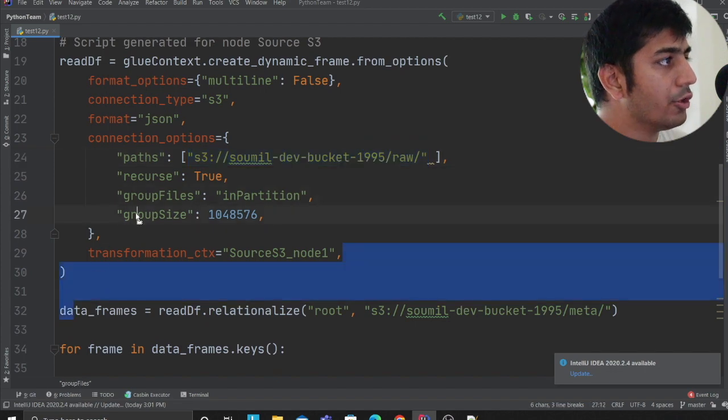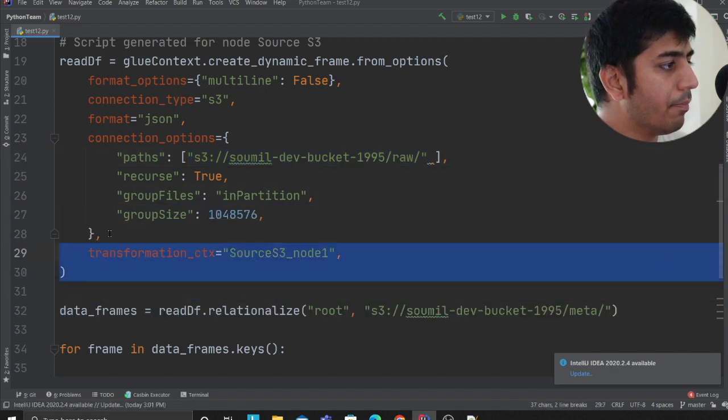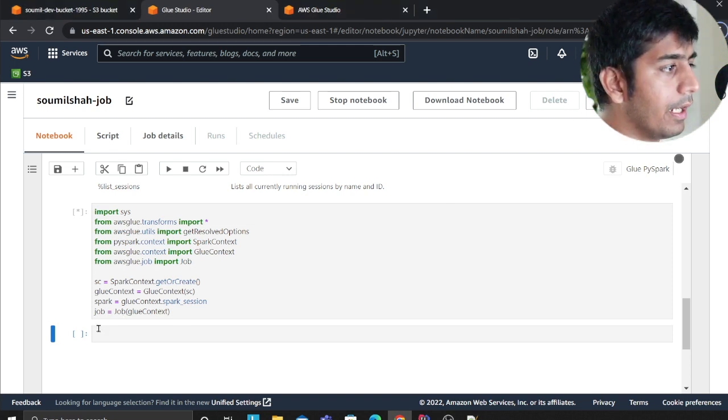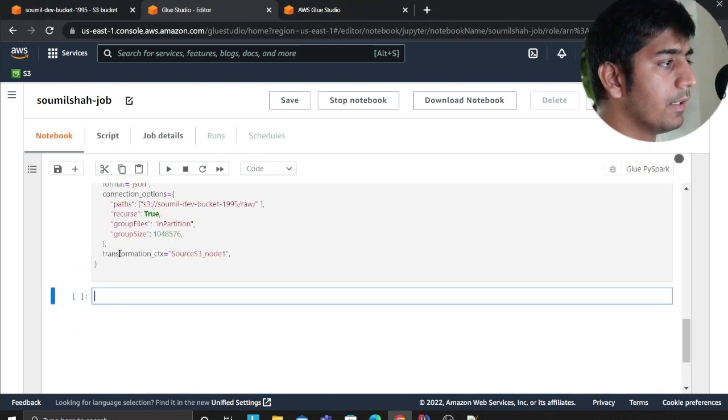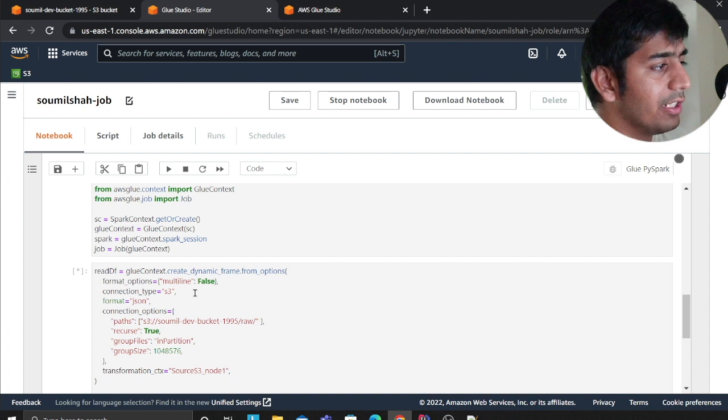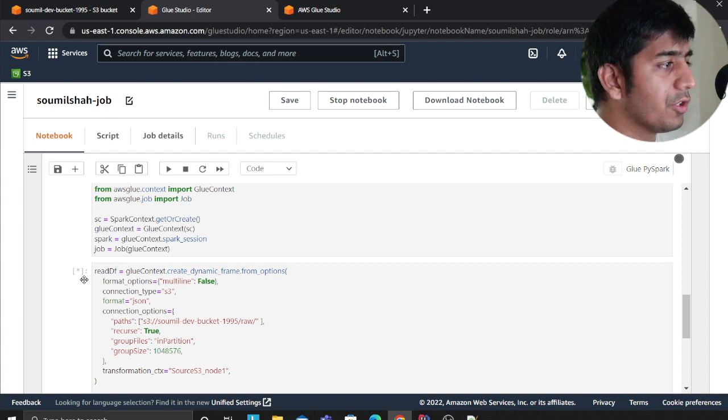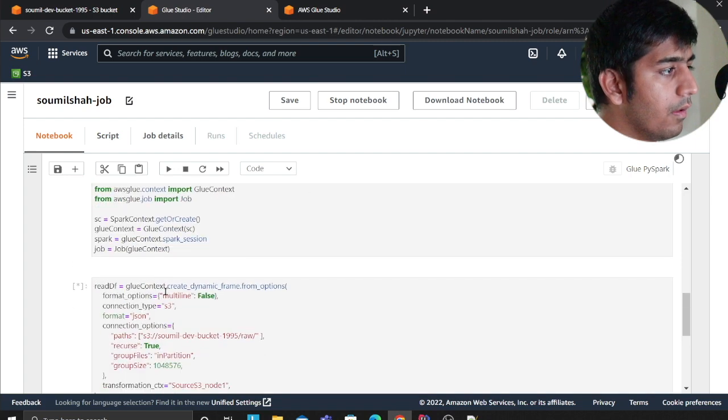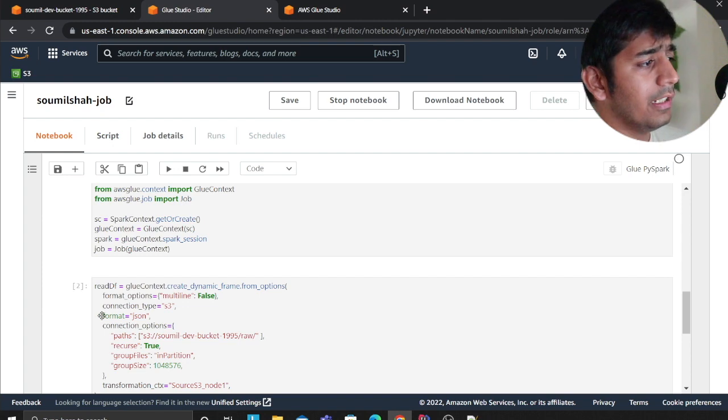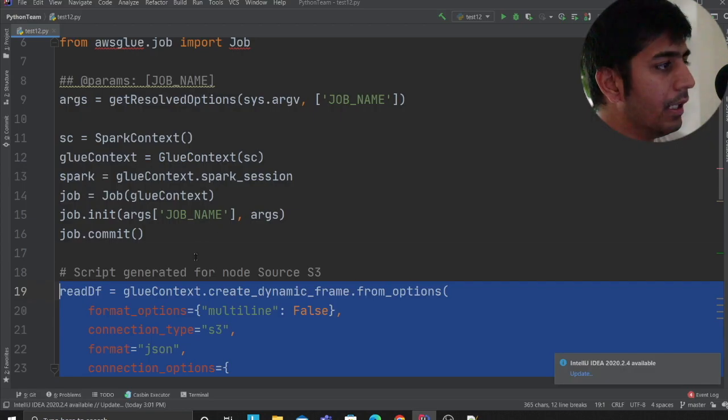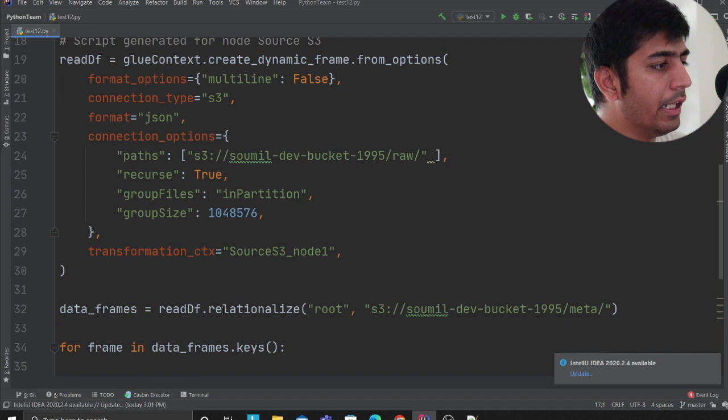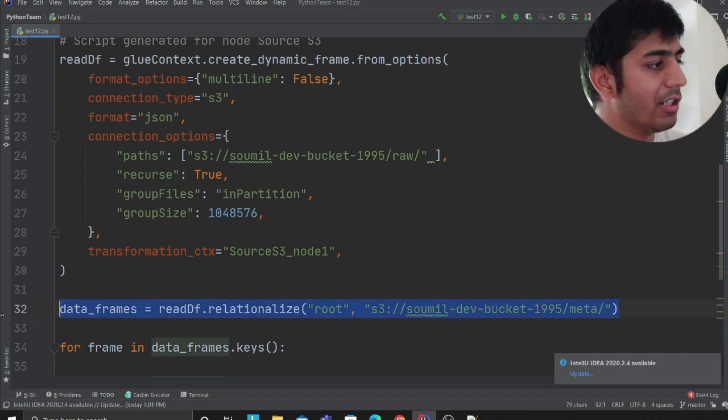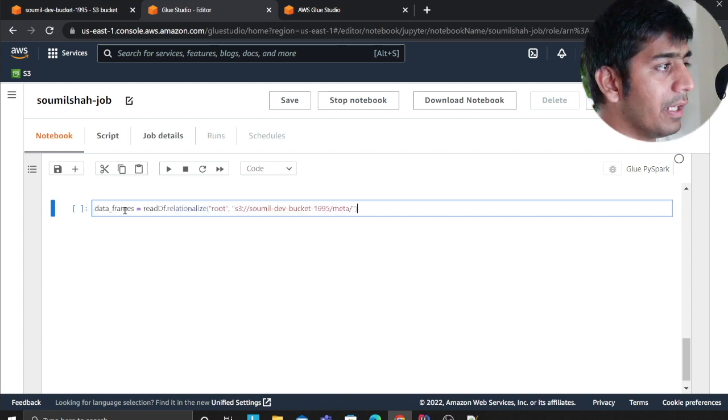This particular line essentially reads the data from S3. Everything inside the raw folder it's going to read the data. I'm going to be pasting the snippets here, so I'll go to my notebook and I will essentially execute this command. I'll just wait for this to complete. It's still running. Now it's complete.